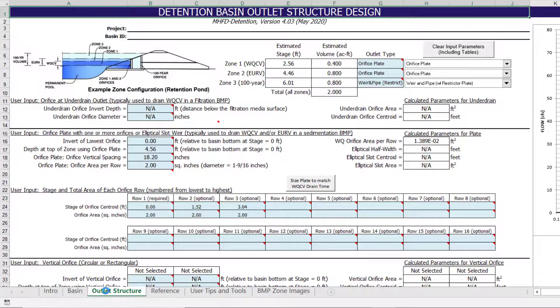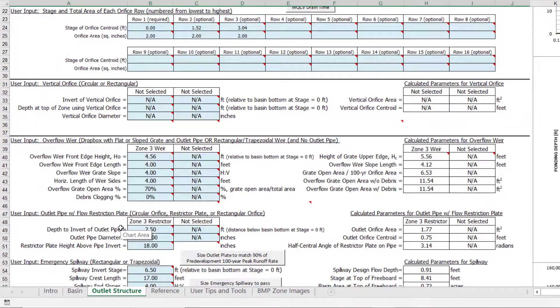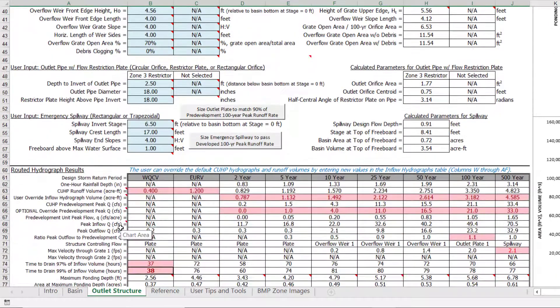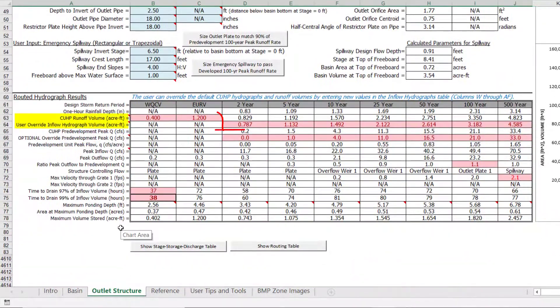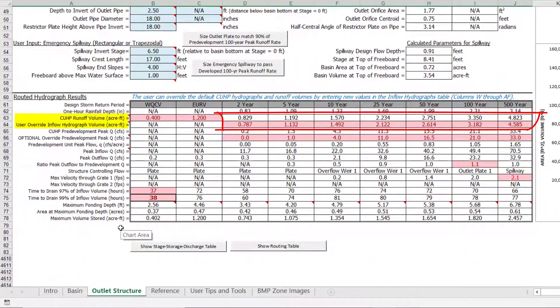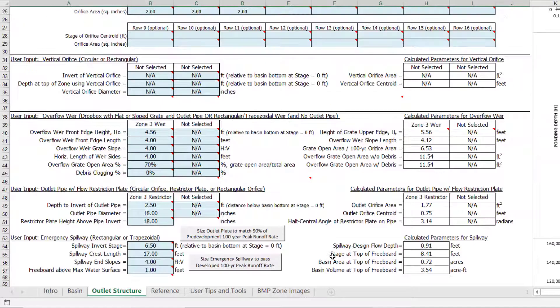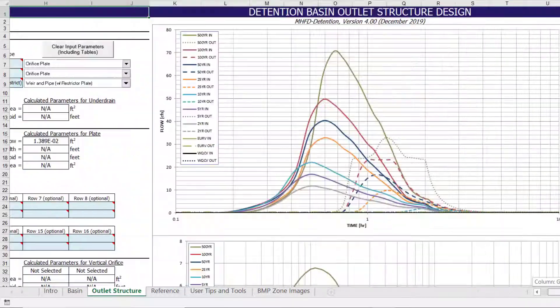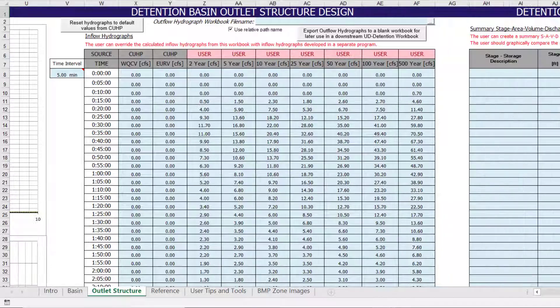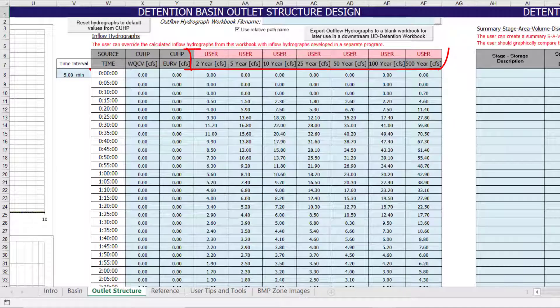If we go back to the outlet structure worksheet, we can see that the CUHP runoff volumes differ from the inflow hydrograph volumes for the other design storms. The highlighted volumes are calculated based on the user override inflow hydrographs entered above and off to the right of the figures. As indicated by the row at the top, these inflow hydrographs were modified by the user.